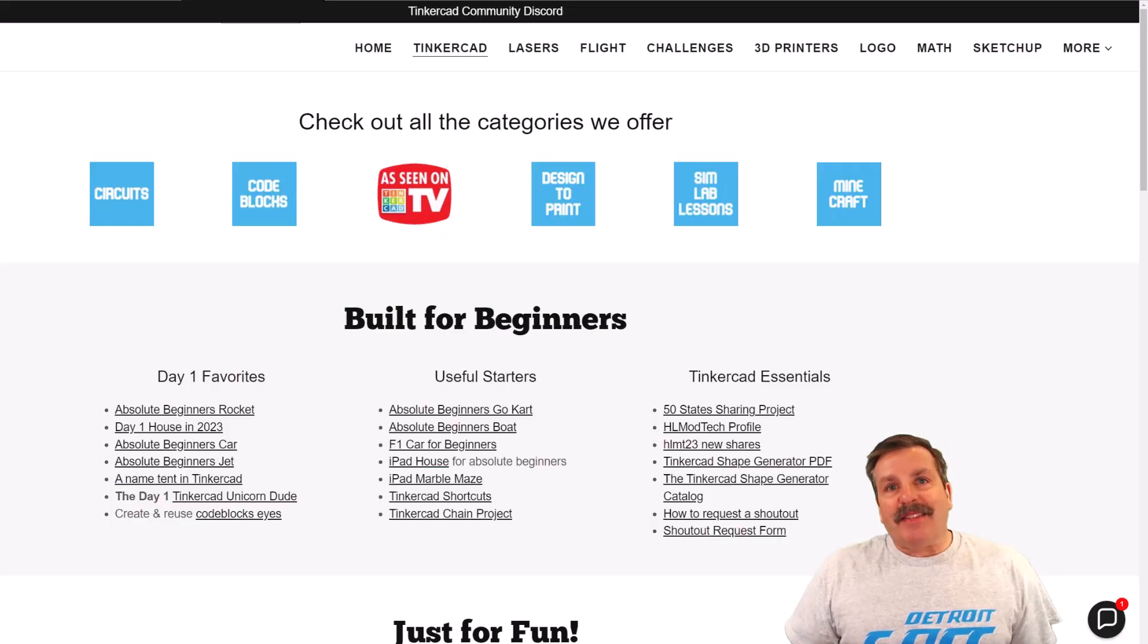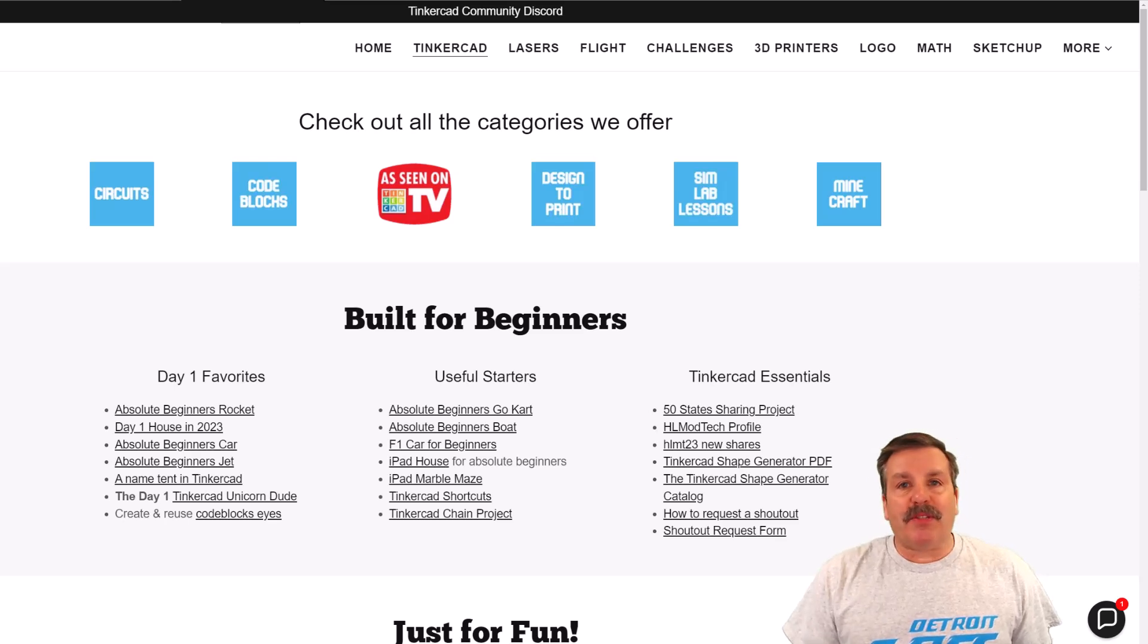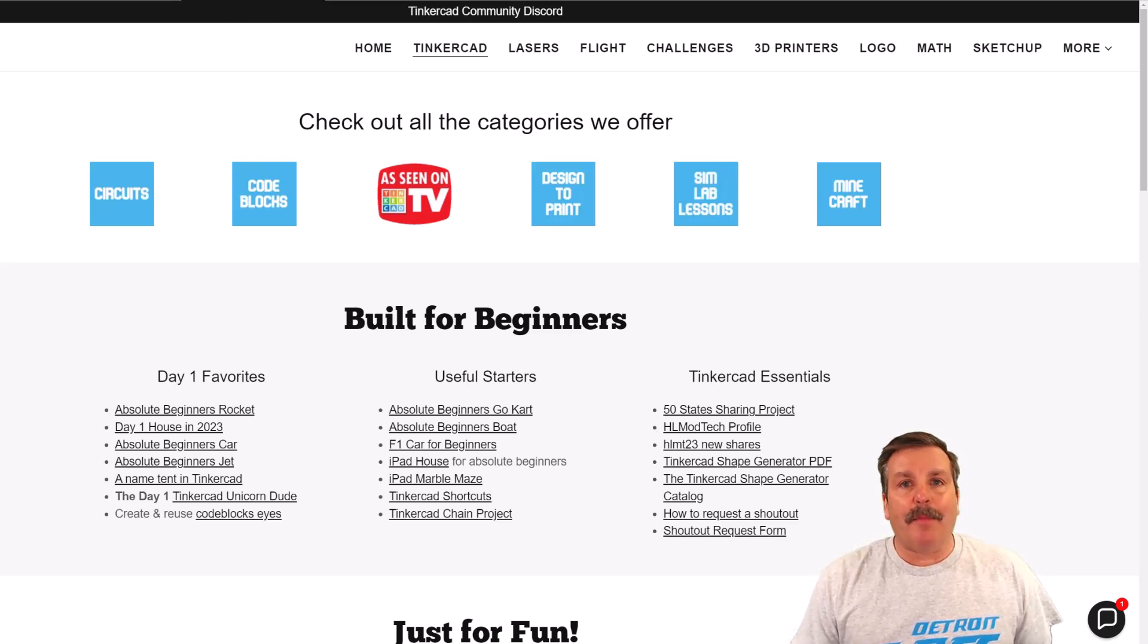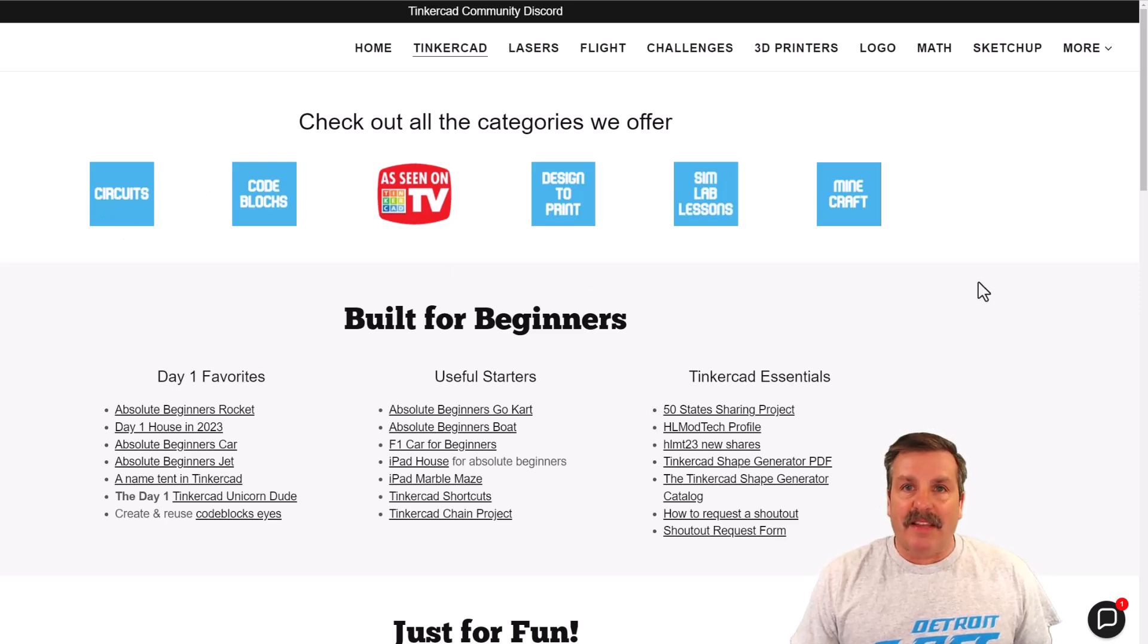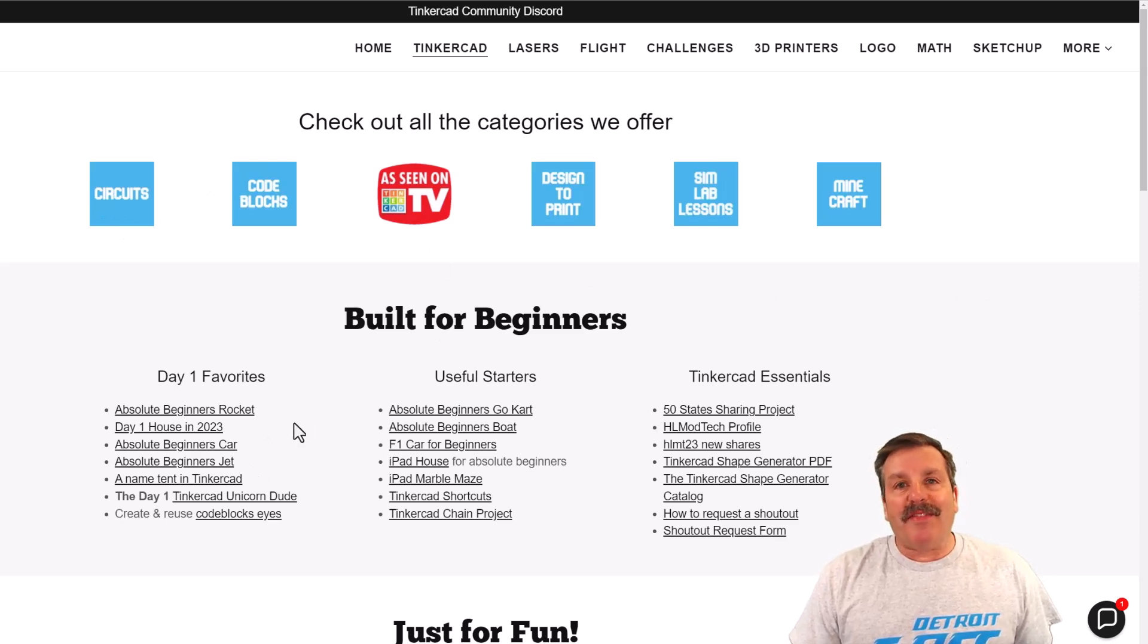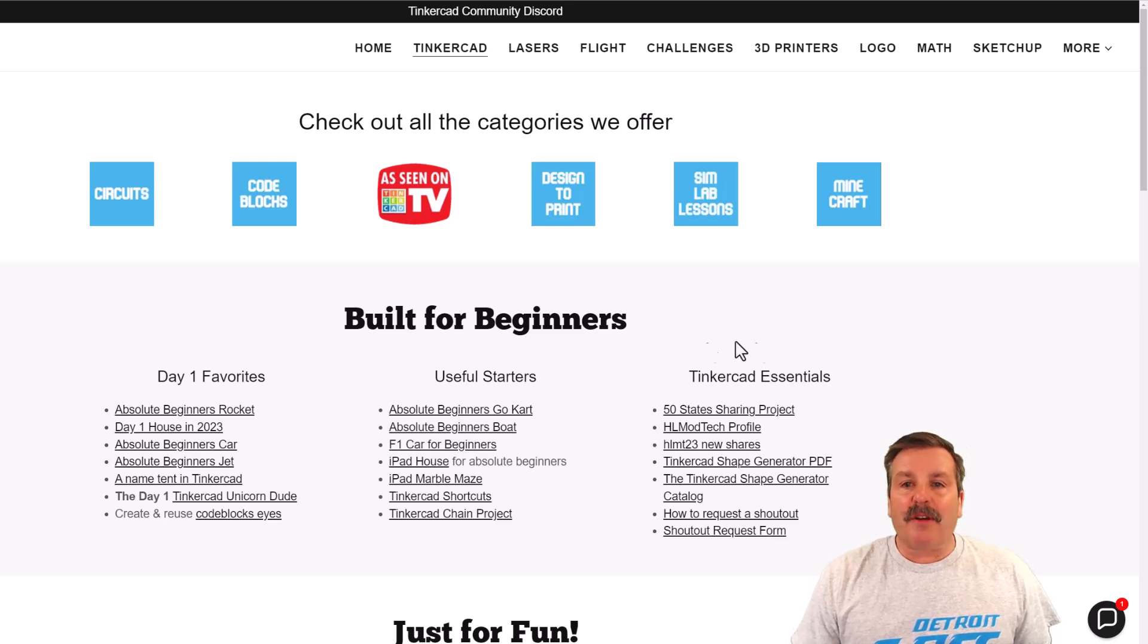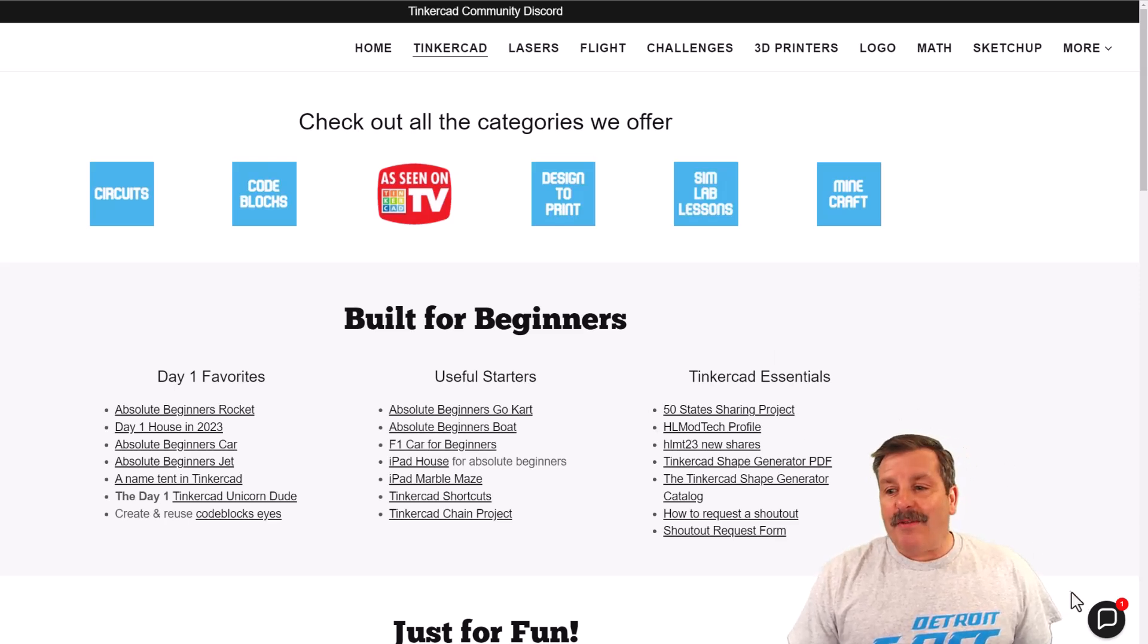As I wrap up, I do want to mention my website, HLModTech.com. I have got a tab dedicated to Tinkercad with tons of amazing categories. Below that, you'll find the day one favorites, the useful starters, and the Tinkercad essentials.